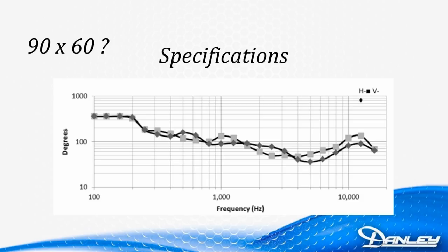Here's another one. I defy you to find anywhere on that graph where this box is 90 by 60. You won't find it. At no frequency is this loudspeaker 90 by 60. And yet, that's what it's marketed as. Well, so what? Here's a little experiment that I put together that is admittedly a little contrived. I admit it. But sometimes you have to overstate something to make a point. Bear with me.